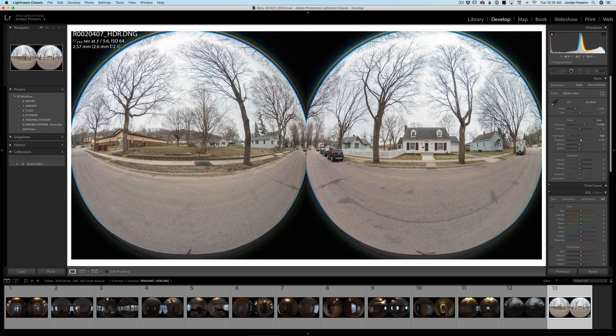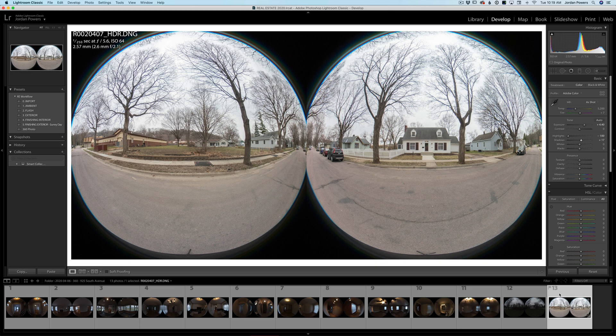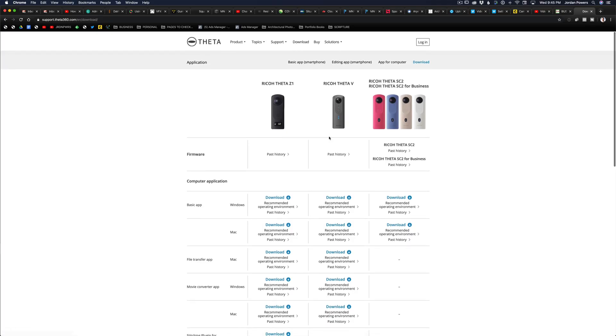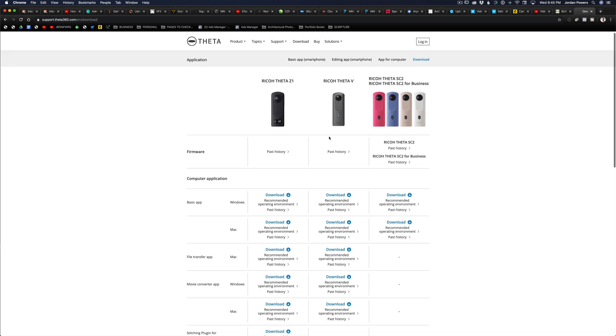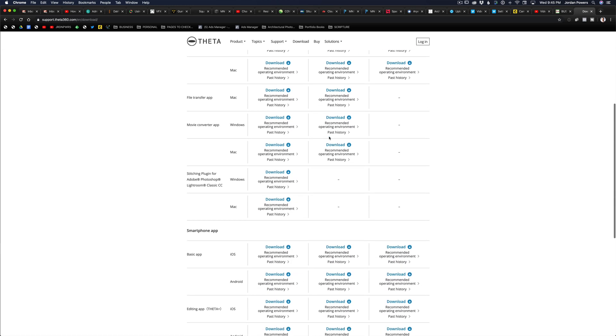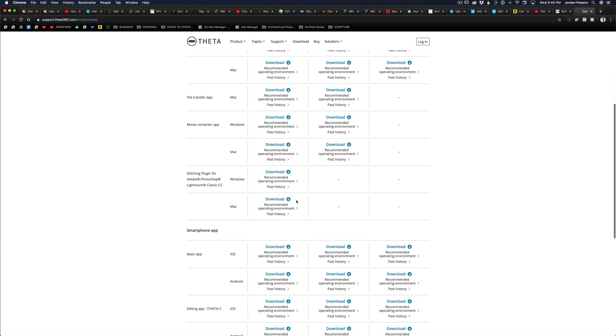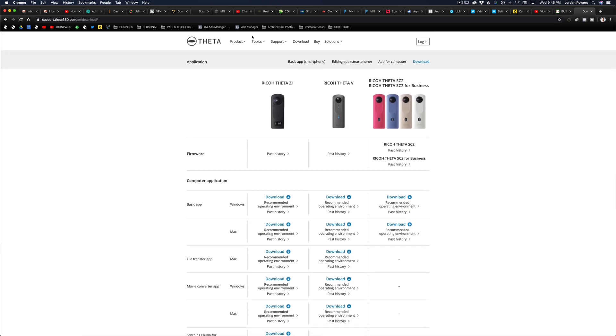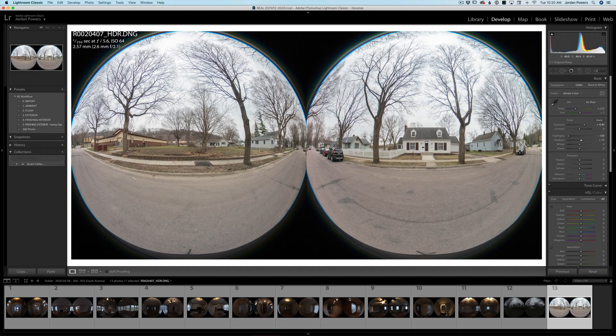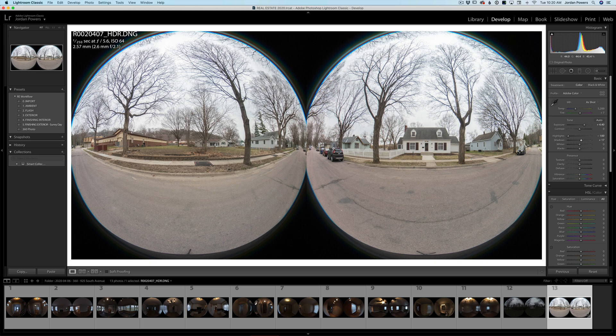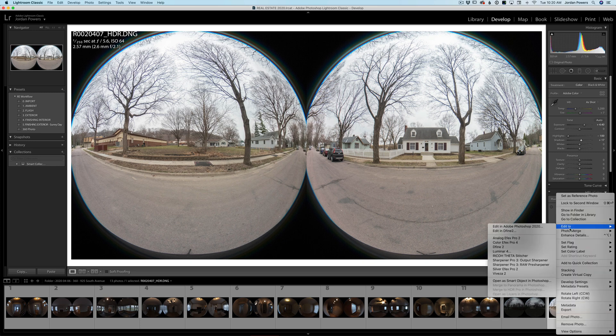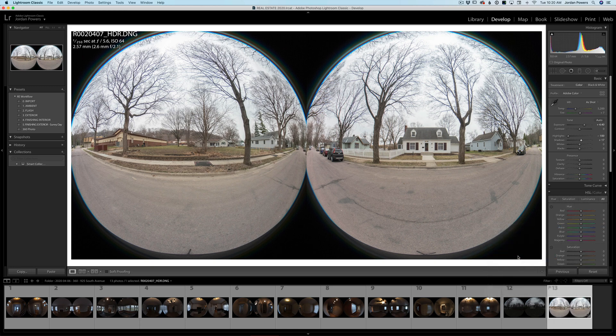So I pretty much have it exposed how I want it. So the way you stitch these to where these two circles come make one stitched 360 image, you have to download the Ricoh - I think Ricoh sounds better, they should have called it Ricoh - anyway, the Ricoh stitcher plugin for Lightroom. And I'll put a link to that down in the comment, in the description. And there's really good instructions on how you install that in Lightroom. So anyway, all you do is you right click on it, edit in Ricoh Theta Stitcher, and you hit edit and it pulls up the plugin.